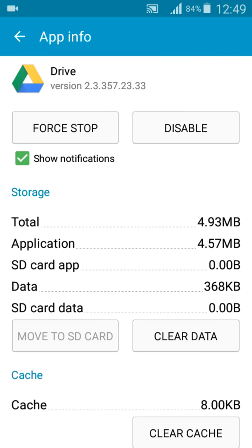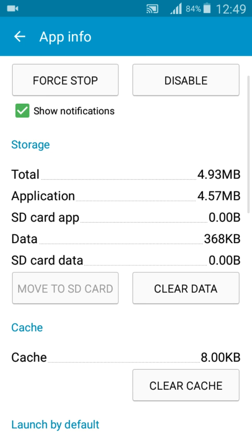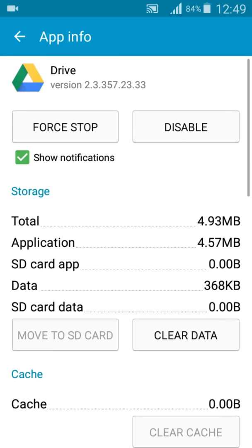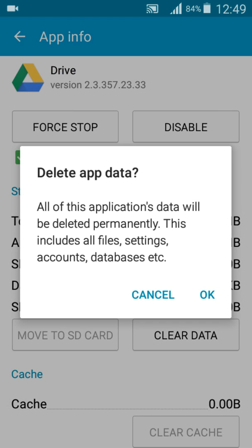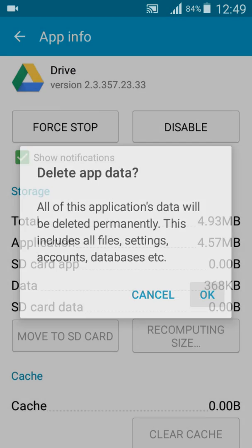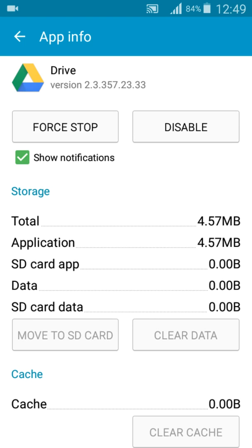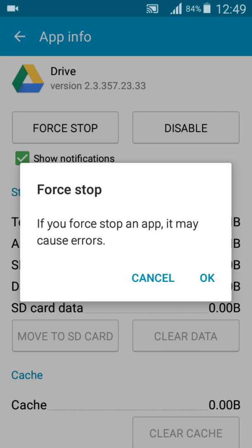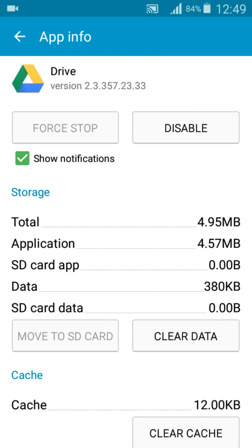First of all, you've got to clear the cache, then you've got to clear the data, click on OK, then you've got to force stop the application, and then just click on Disable.